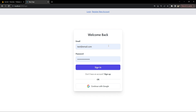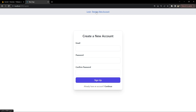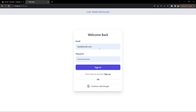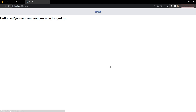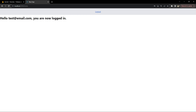Here is the demo of what we will be building. There is a login page and a create new account page. On the login page, you can log in either by entering your email and password or by using your Google account. If I use email and password, for which I have already created an account, I can simply sign in and I will be redirected to the home page with a message saying 'Hello [my email], you are now logged in.'